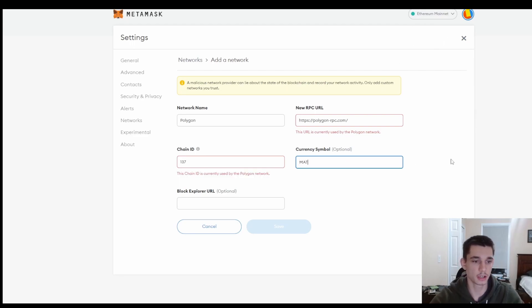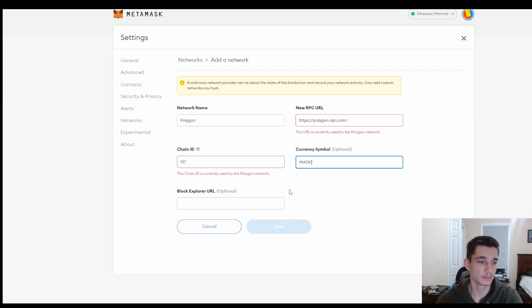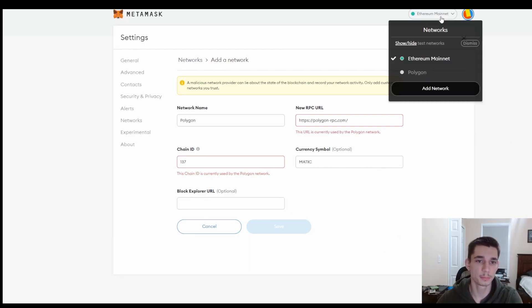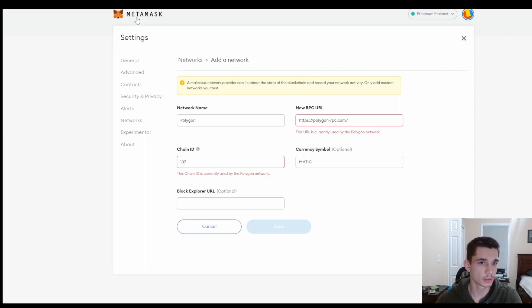And then finally we just have to add the currency symbol MATIC. Then you don't really need to add the block explorer. I always go ahead and click on save, and after you do that it should pop up right here.